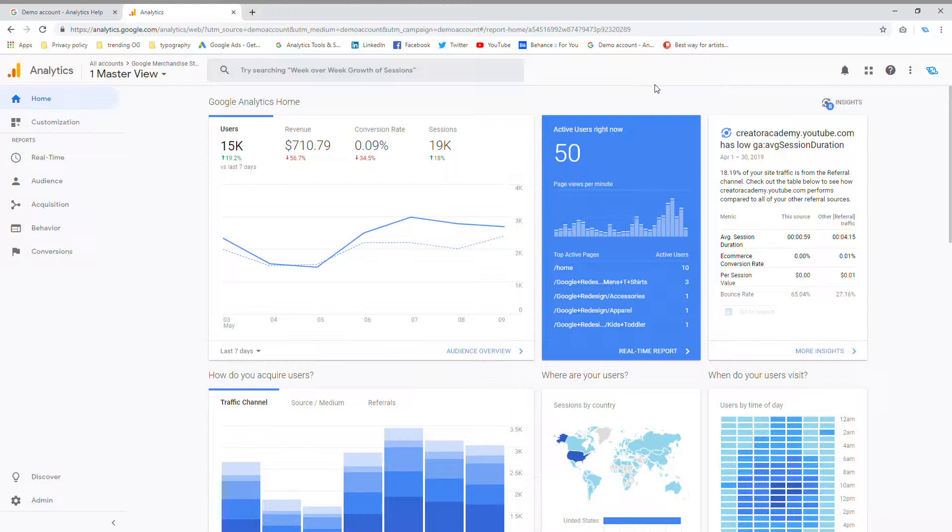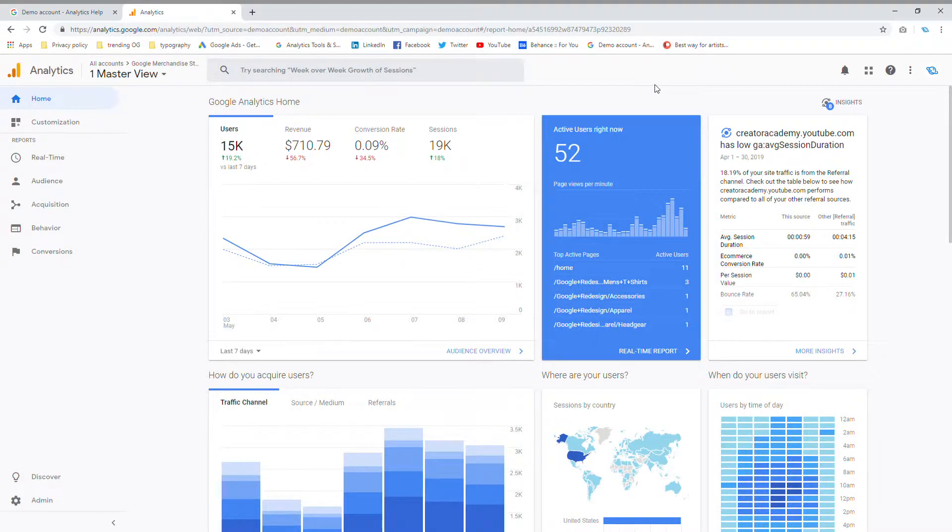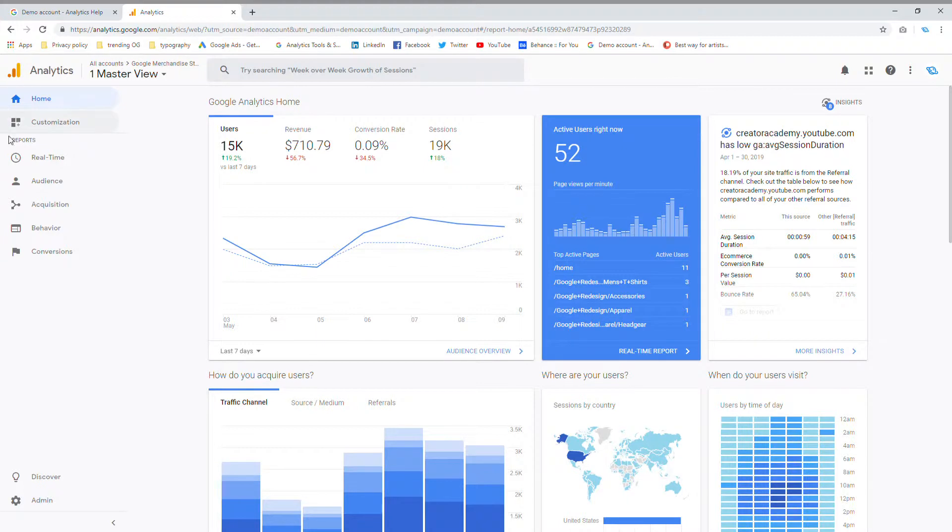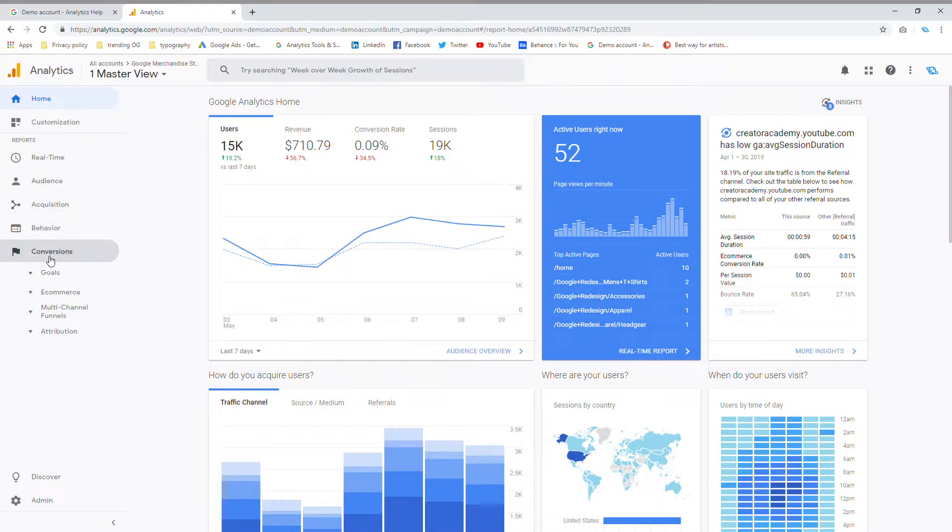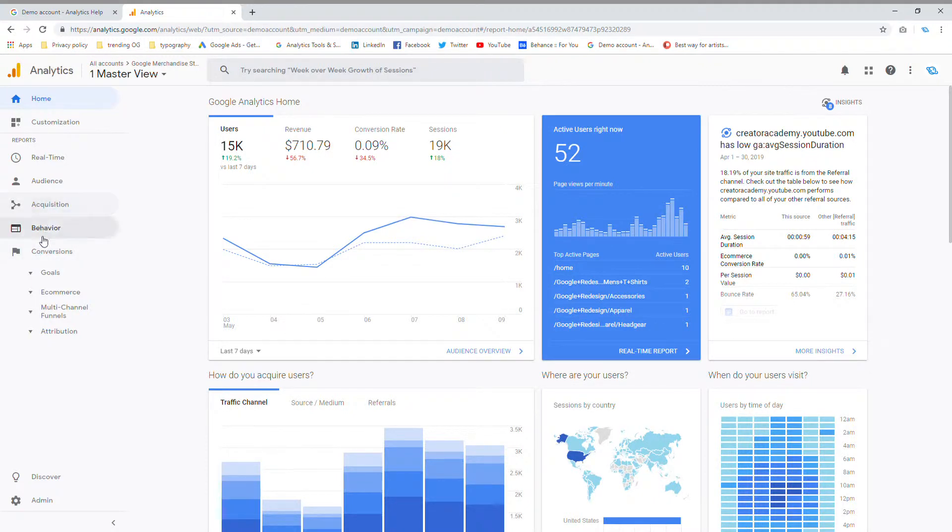First thing I'm going to do is go into my normal Google Analytics account, and I'm in the overview section or the home section. If you look at your left hand side, you'll see a little tab that says conversions. You're going to click on conversions and then you're going to go down to e-commerce.